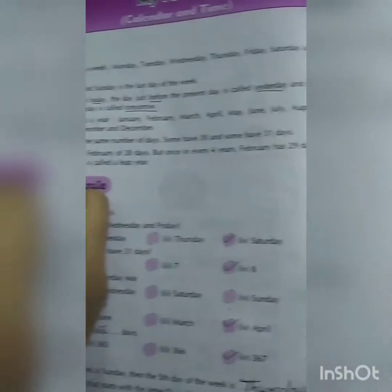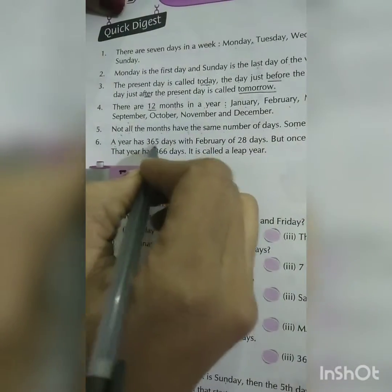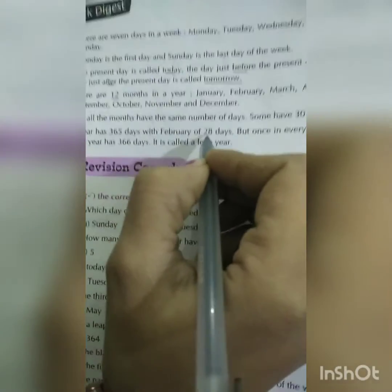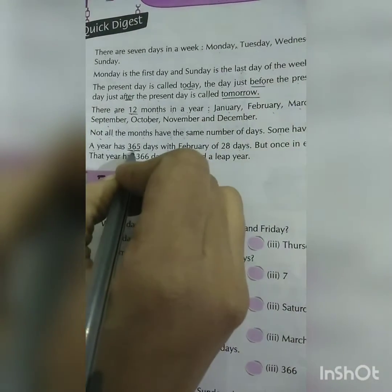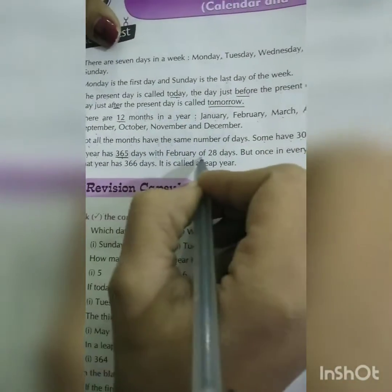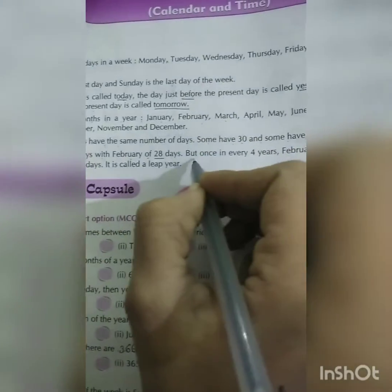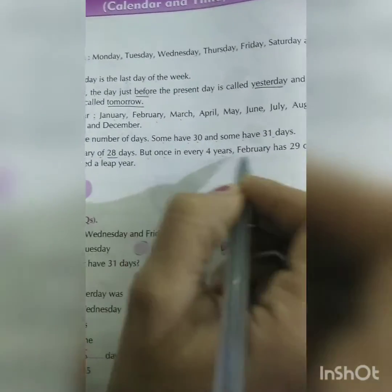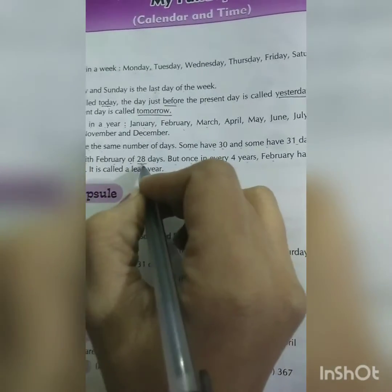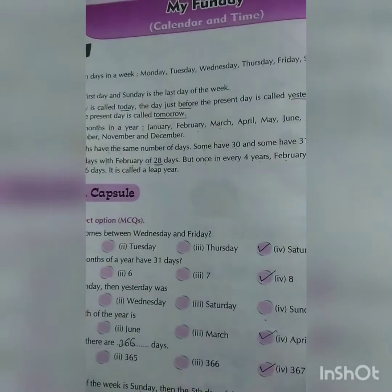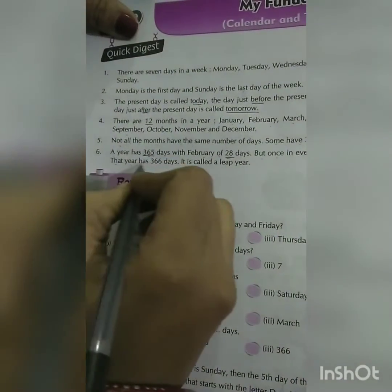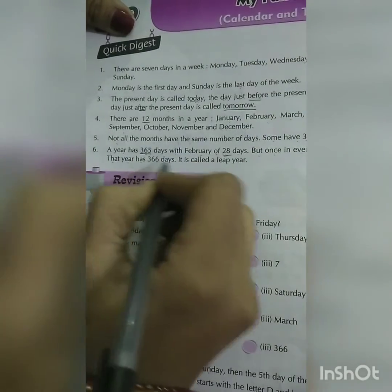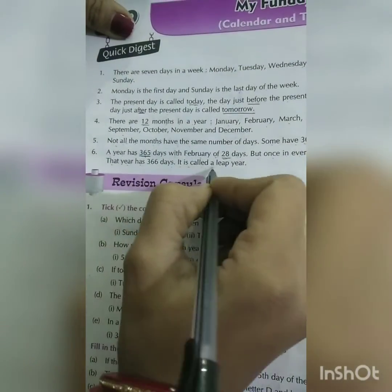Some months have 30 days and some have 31. A year has 365 days, with February having 28 days. But once every four years, February has 29 days — that year has 366 days and is called a leap year.